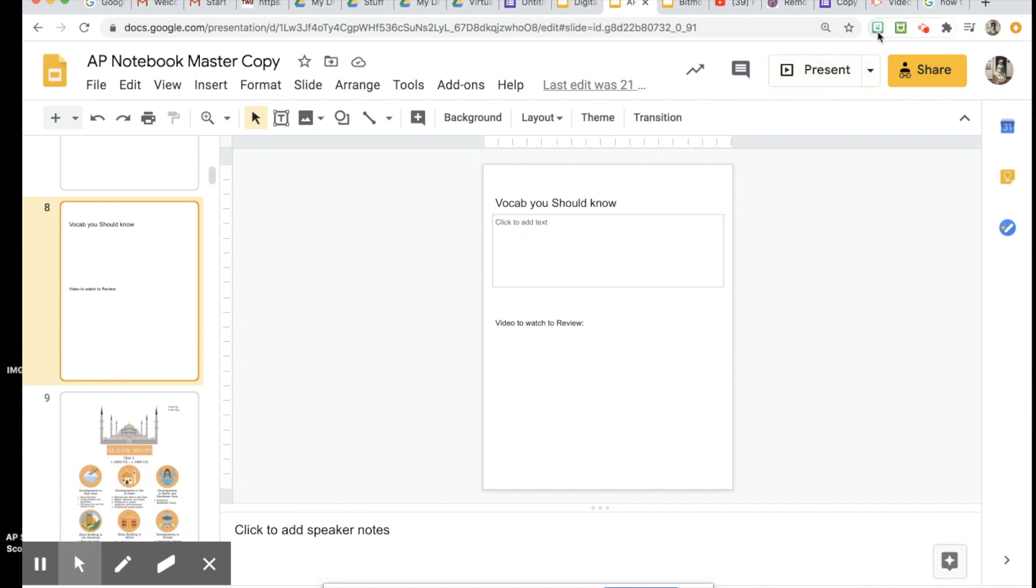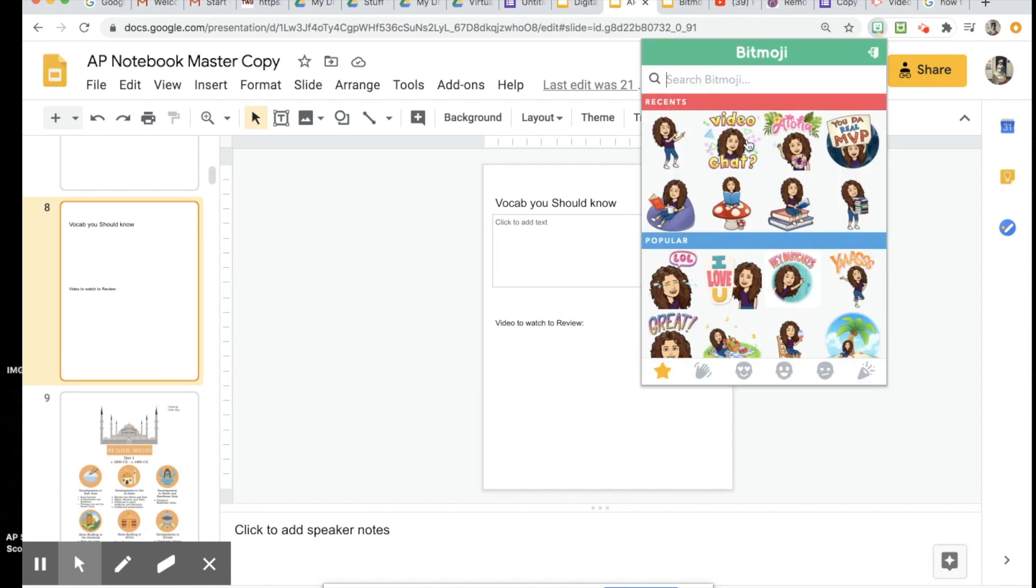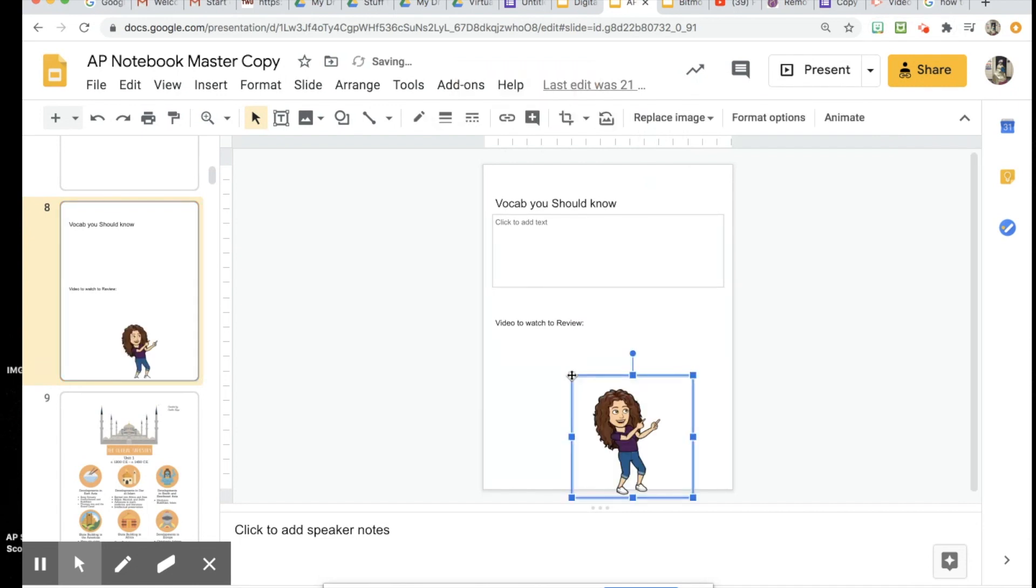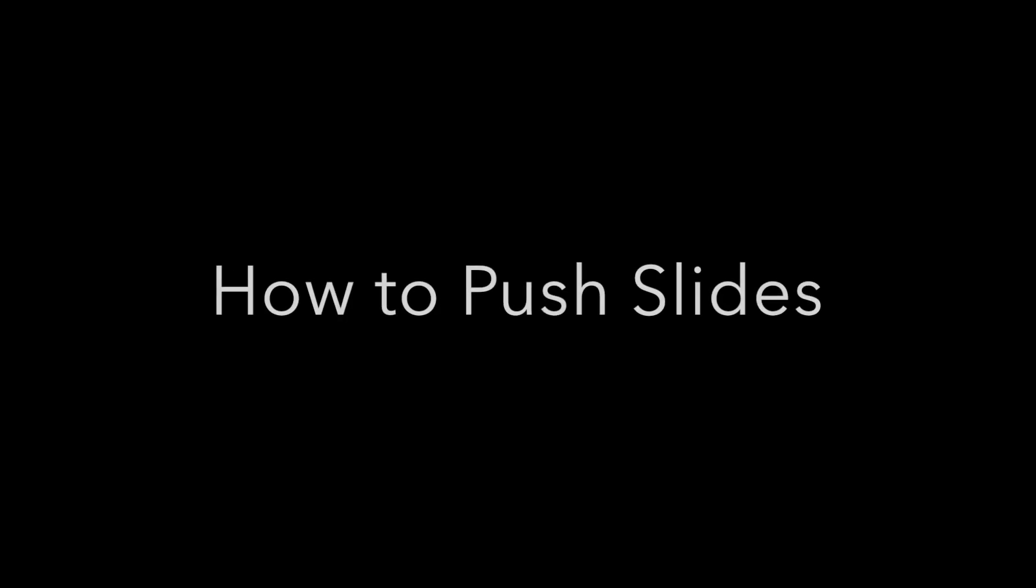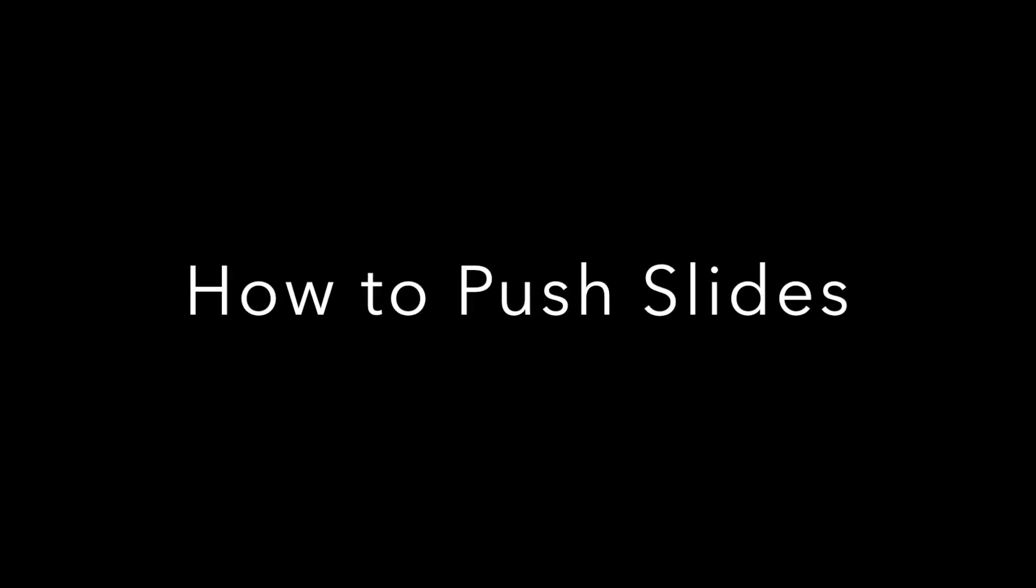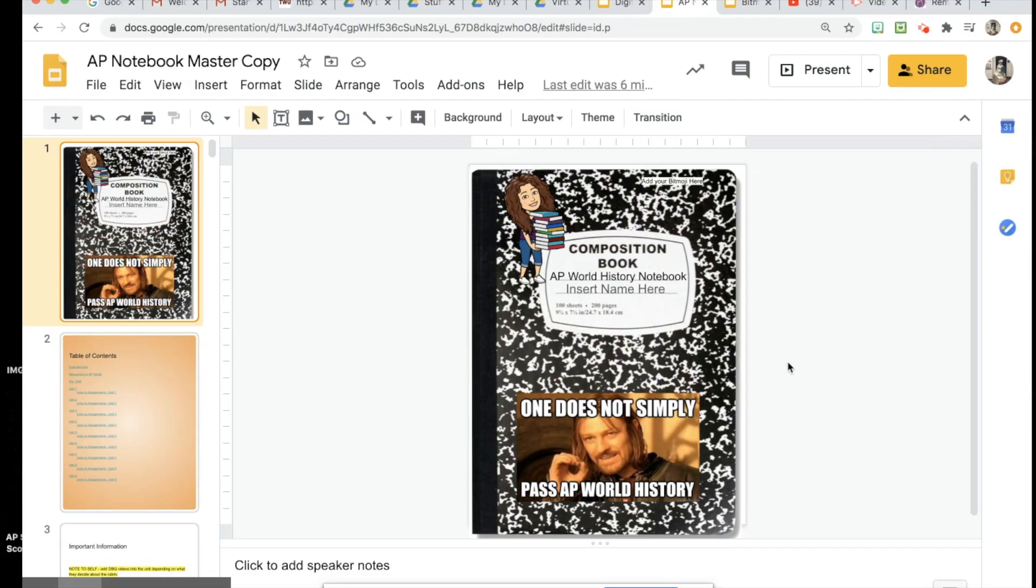And if you have Bitmoji on your browser, it's always fun if you get into a student's notebook and grab one of your bitmojis and drop it in their notebook. Let them know that you're actually looking at these notebooks because that keeps them accountable.